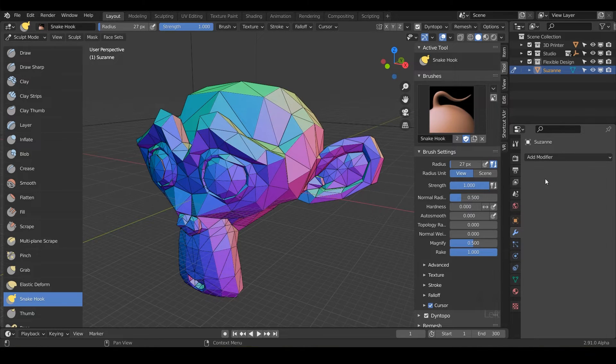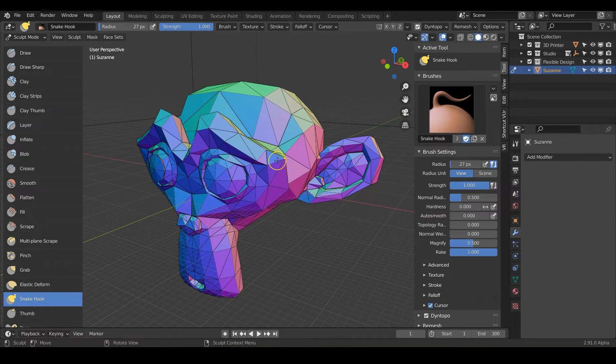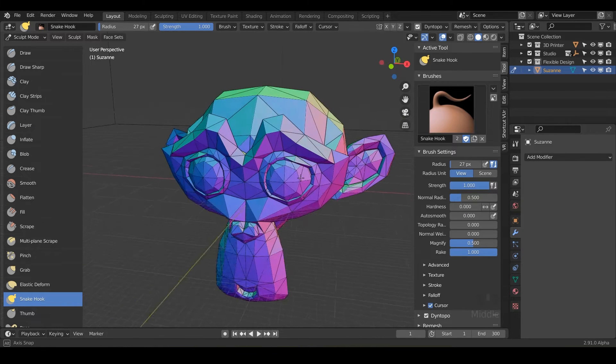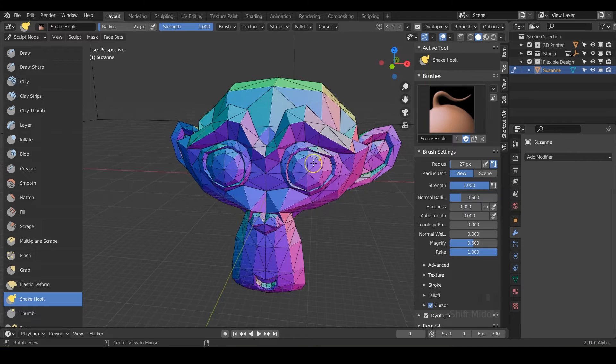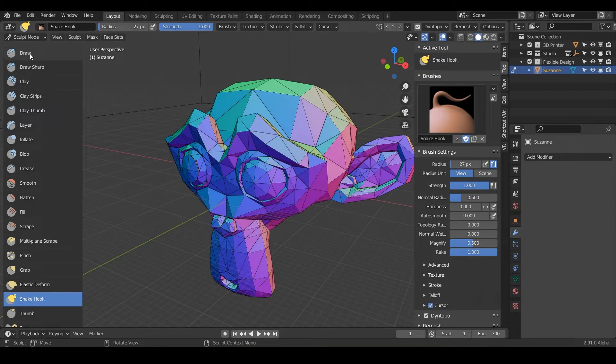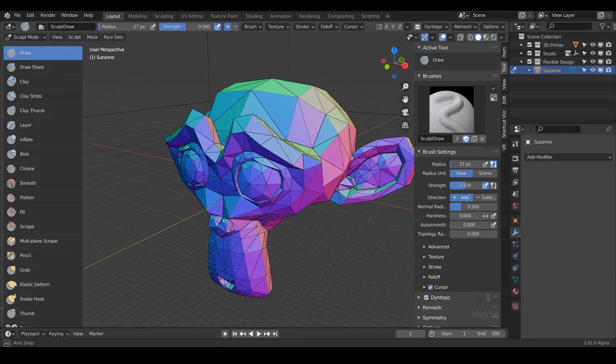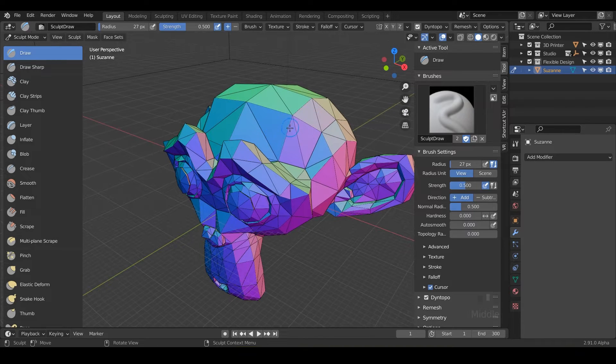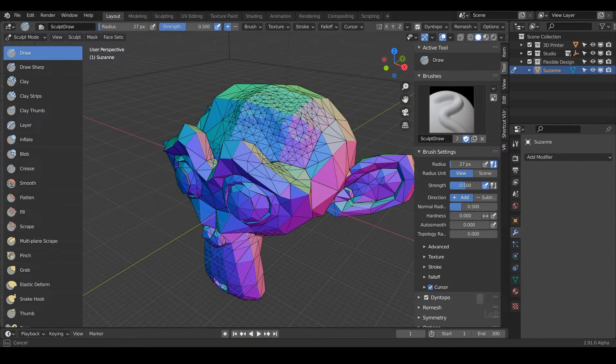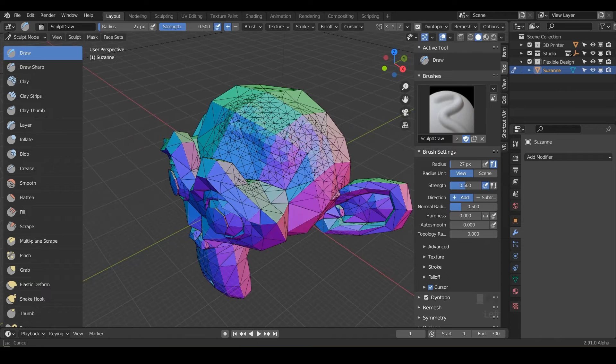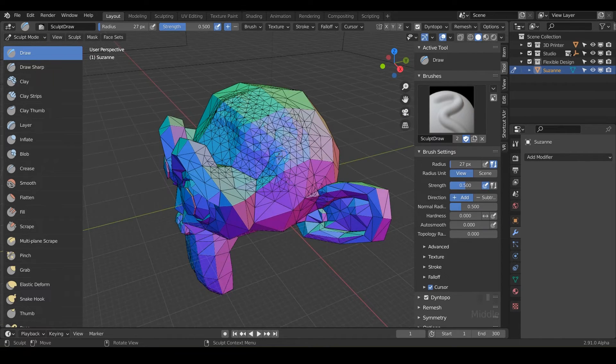And again, we do not have our multi resolution. So this is without the multi resolution modifier at all. This is just applying geometry to any model. So watch what happens if we say, for example, if we use the draw tool, when I click and drag, it's creating new geometry, it is a dynamic topology.